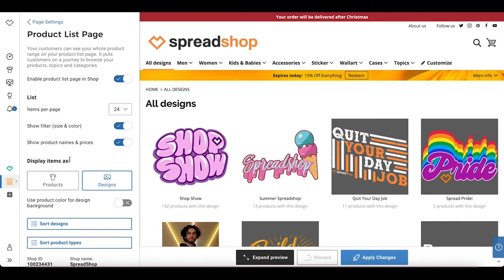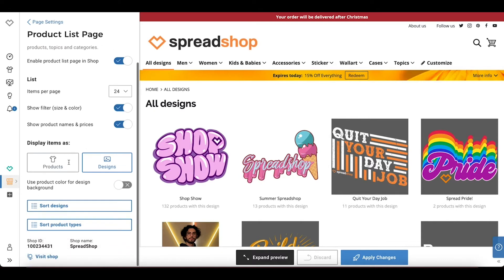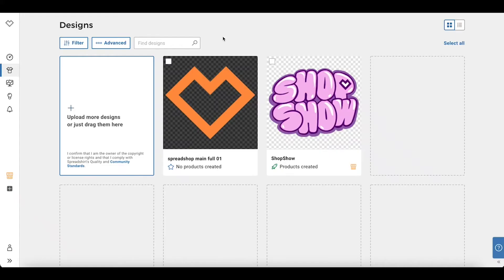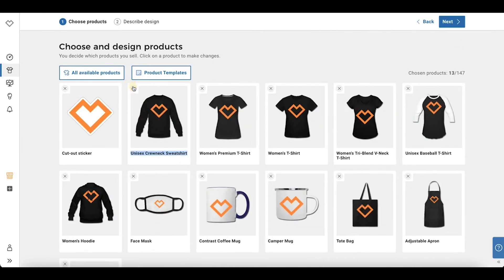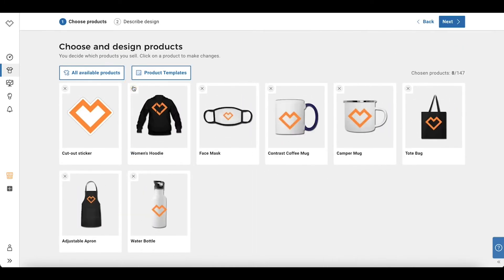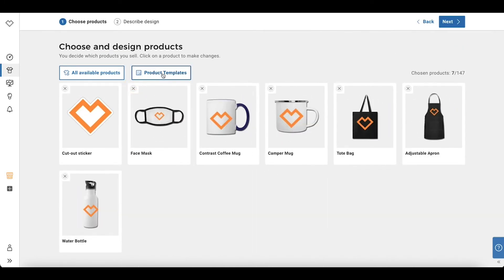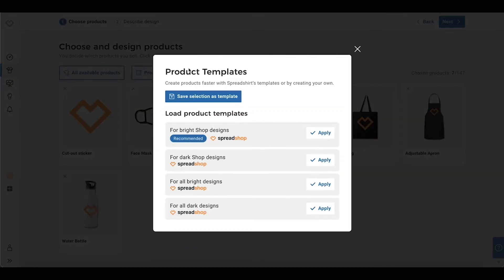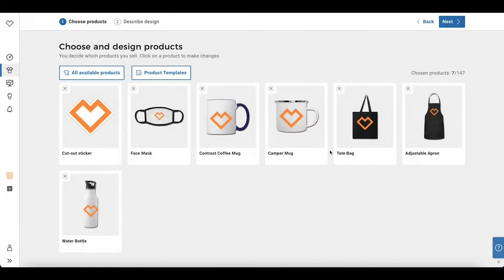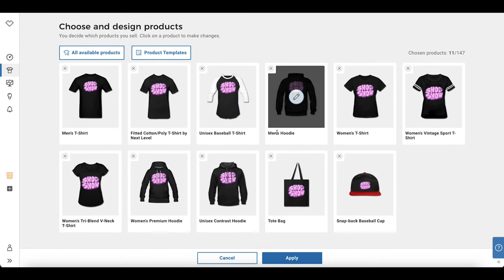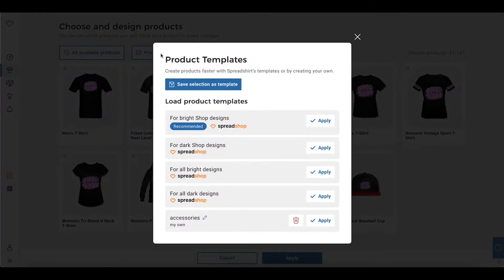Adjusting the products and colors you want every time you upload a design can take a little extra time, so that's why it's important to save product templates. Product templates allow you to save the products and colors you commonly use so that you can choose the product range and colors that work best for your design and shop aesthetic quickly and easily. To apply the template, simply select the design and click product templates to apply one of your saved templates.